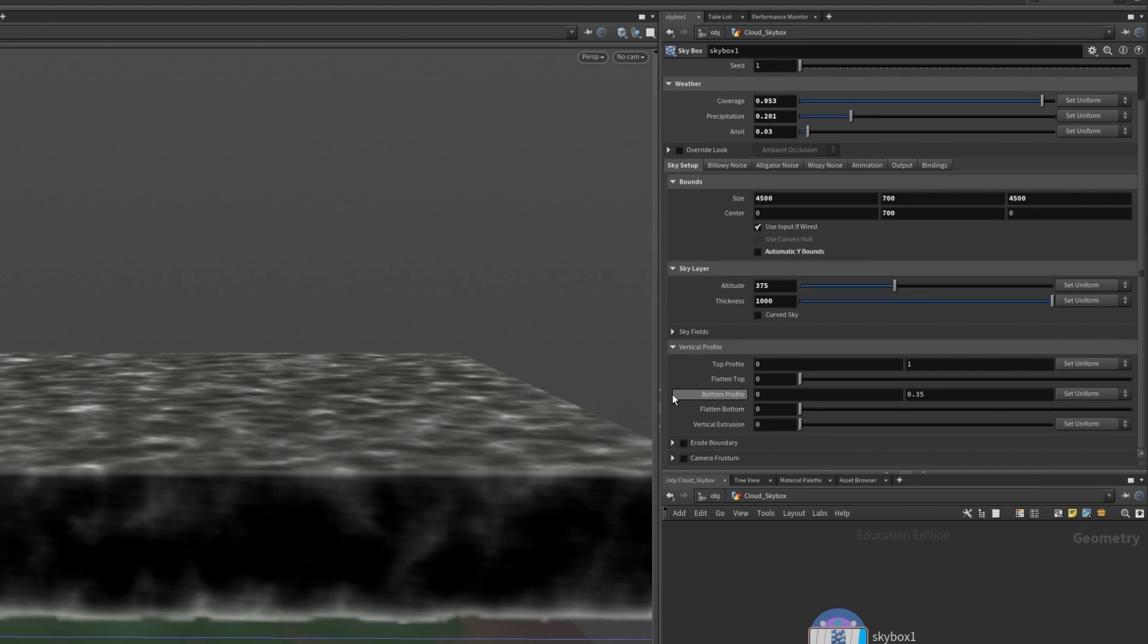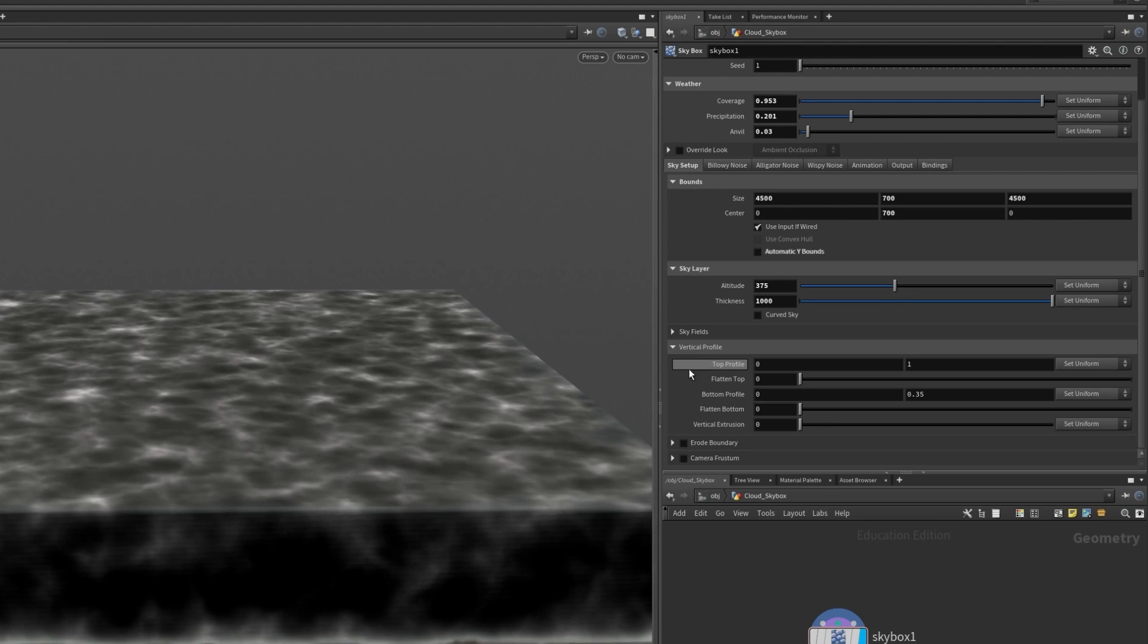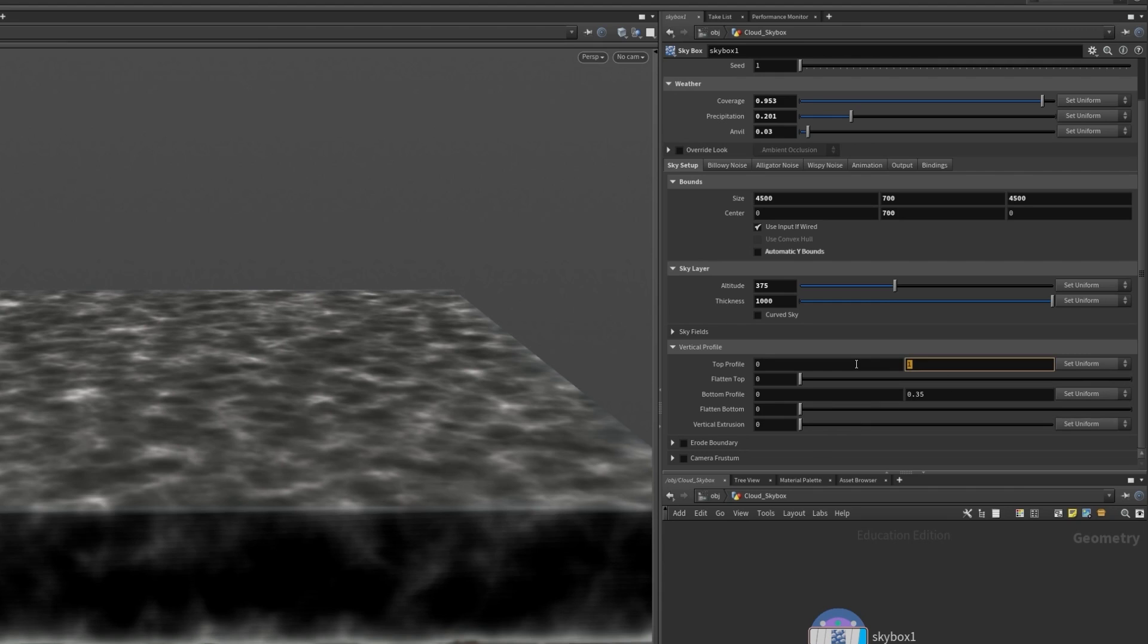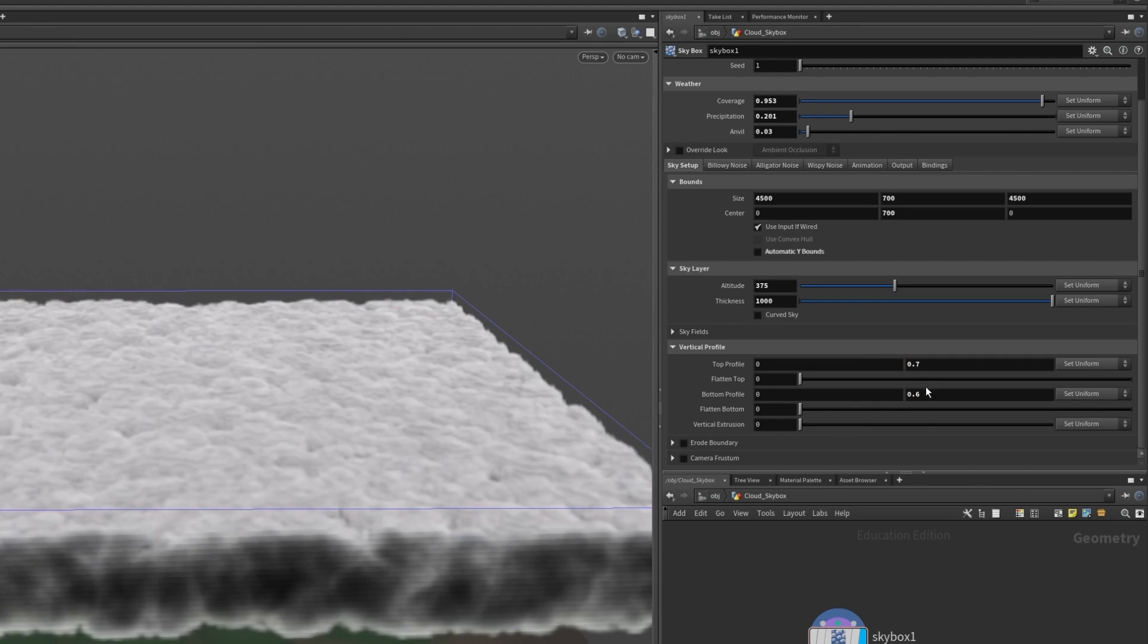We can change the vertical profile of how the clouds appear such as whether they have flat bottoms or tops which we can see that they do. I actually want to change the top profile and the bottom profile to be about 0.7 and 0.6 respectively.